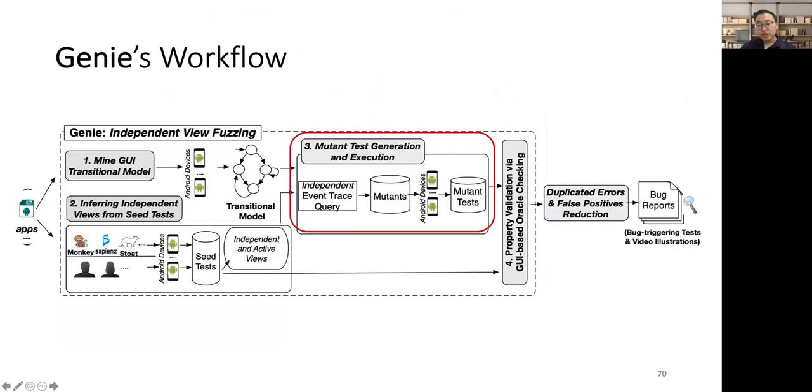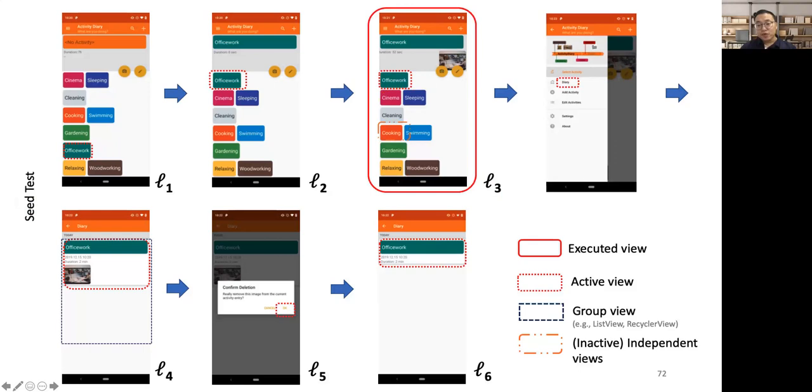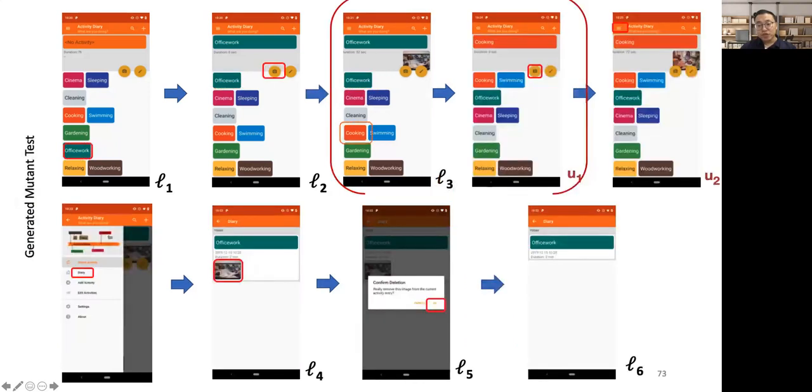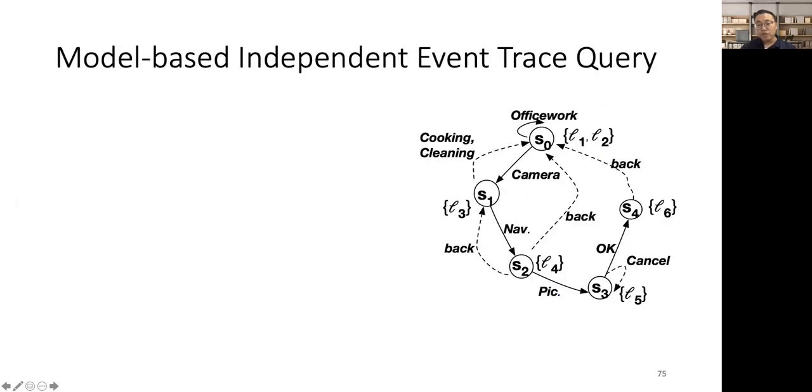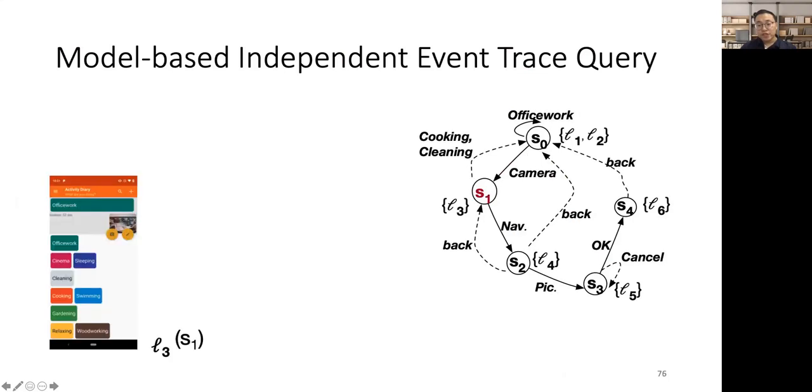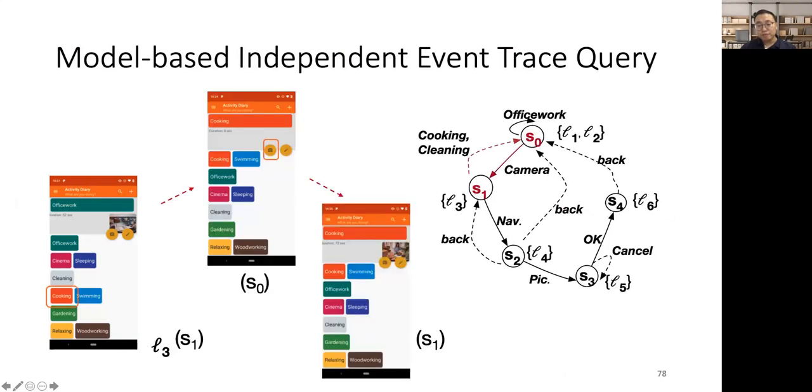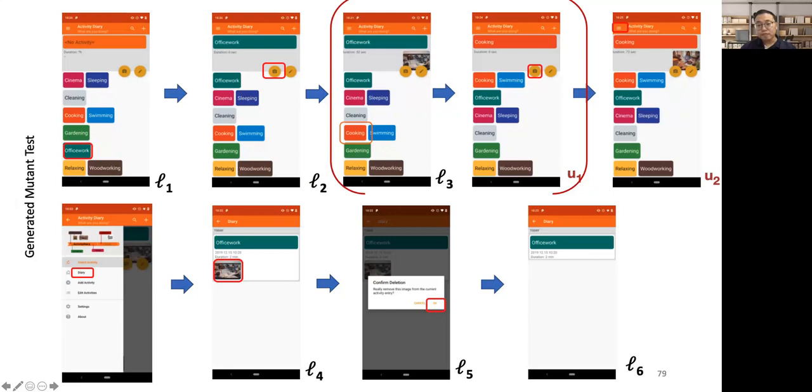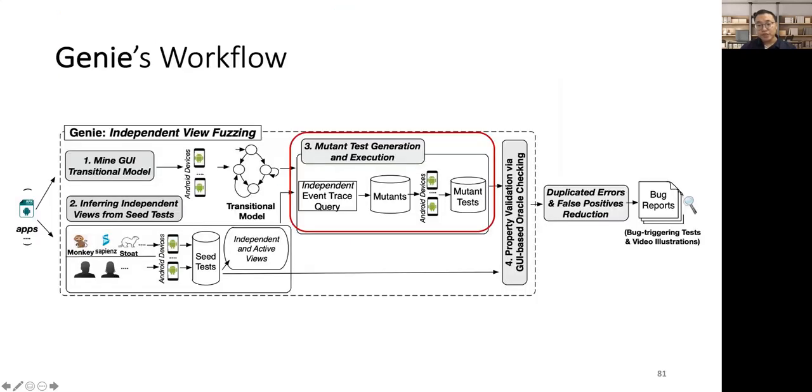In the third step, Genie generates the mutant test from a seed test. For this seed test, when Genie chooses L3 as a pivot GUI page, it will inject one independent event trace L3 U1, which denotes clicking the cooking and taking a picture for cooking. This trace is independent from the preceding sub-trace L1 L2, which operates on the view of Office Work. You may be curious about how Genie can find such independent event trace. In fact, Genie queries the transitional model to find such an independent trace. In this way, the generated mutant will be dynamically executed on Android devices to generate the concrete mutant test.